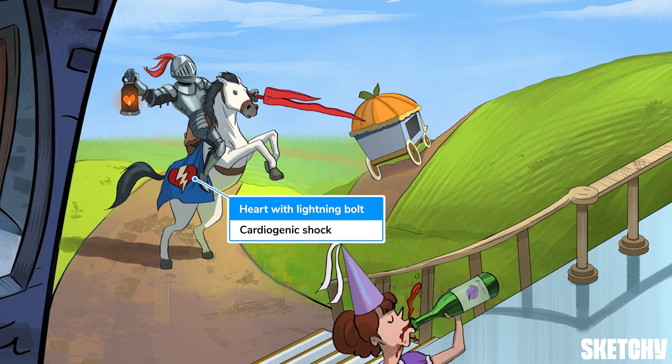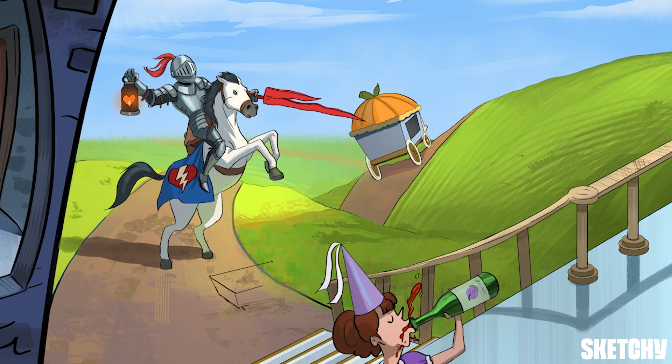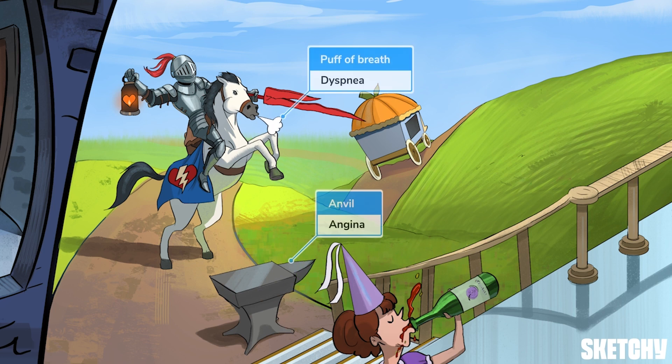After a speedy arrival, the stallion is huffing and puffing trying to catch his breath, and has been stopped short by the sketchy angina anvil in his way. Dyspnea and chest pain are both common symptoms of aortic regurgitation.